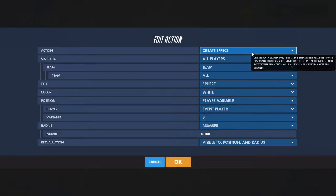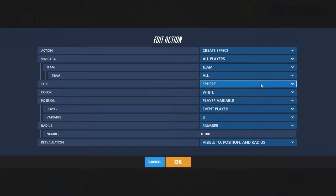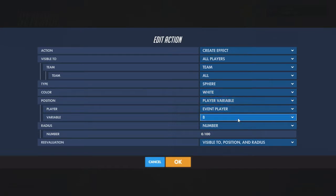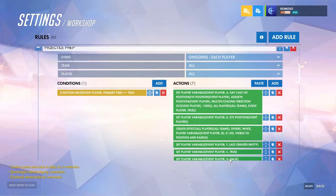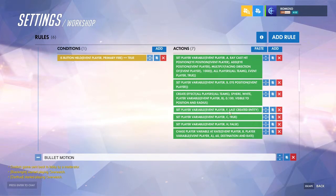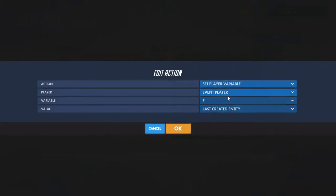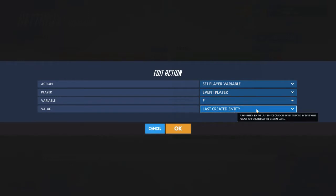Then we're going to create an effect — it can be whatever shape, form, or color you want. It'll be created at the player variable we just set. You'll want it to be a pretty small radius, even slightly smaller than the smallest Symmetra ball, though depending on what you want you might want it smaller or bigger. Set another variable to last created entity, and that'll store the projectile you just created.